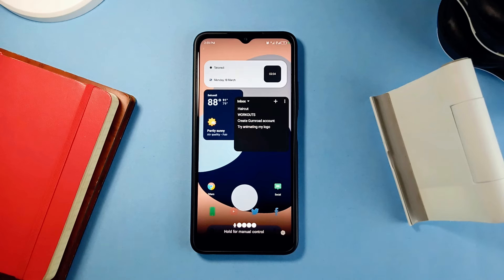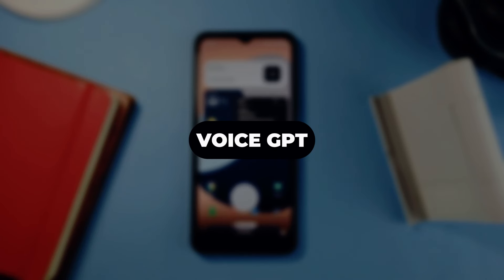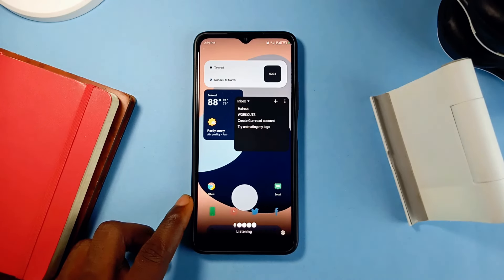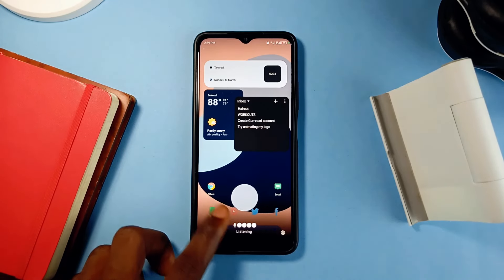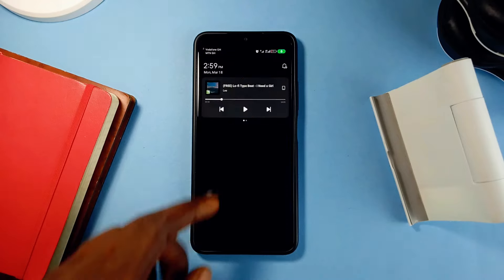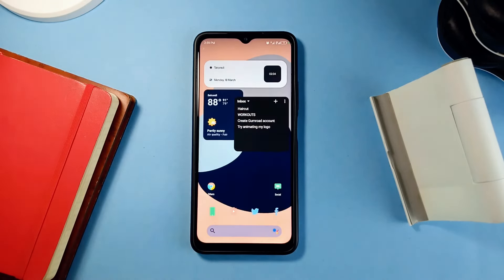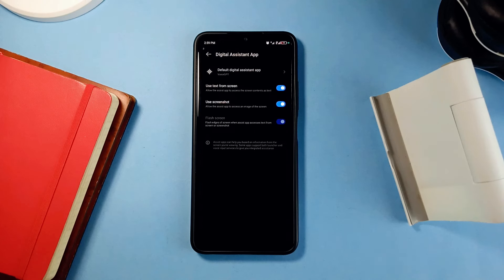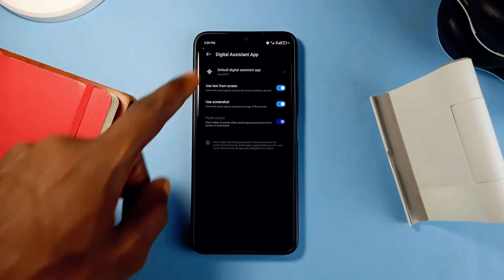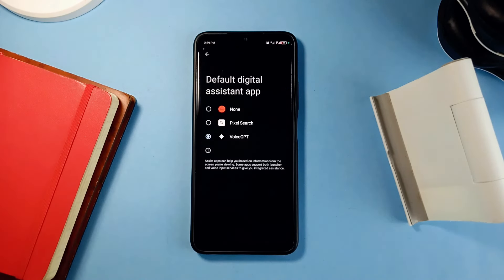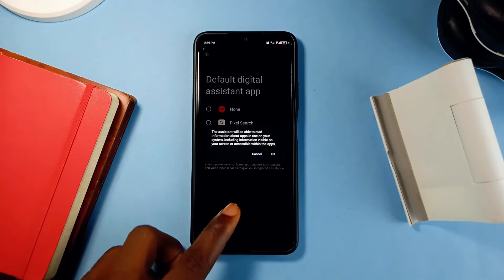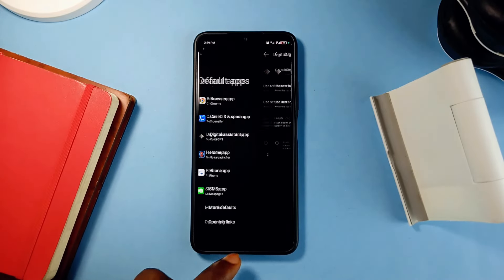Did you know that you can now replace Google Assistant on your Android smartphone with ChatGPT? Once you install this application called VoiceGPT, you no longer have to navigate to OpenAI's website or open the ChatGPT application to put in your prompts. With VoiceGPT installed, go to the device settings and set it as your default assistant application. Once that's done, you can activate it the same way you used to activate your Google Assistant.